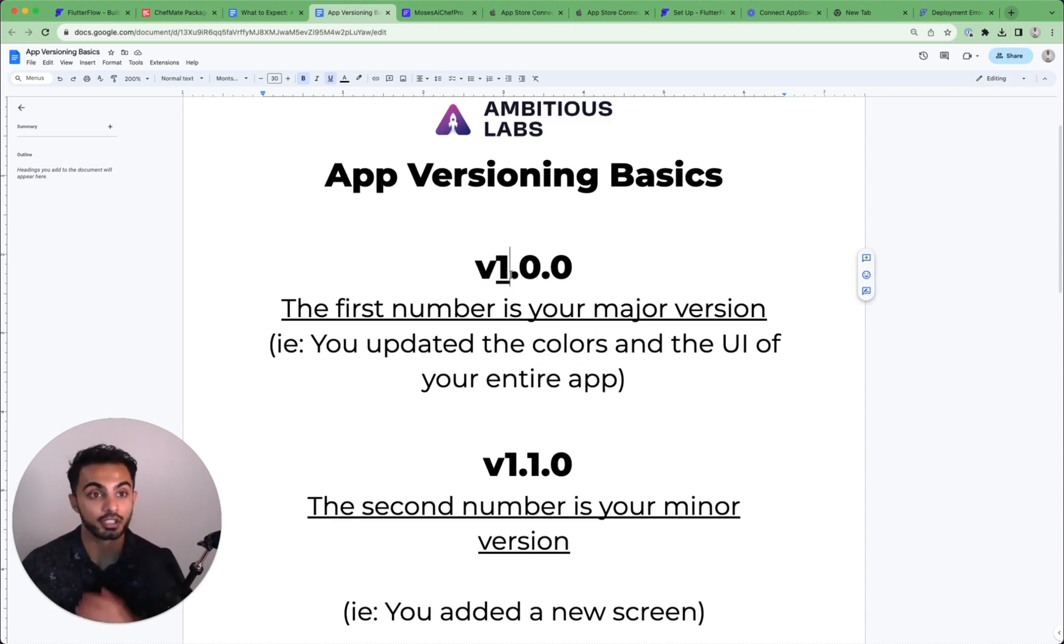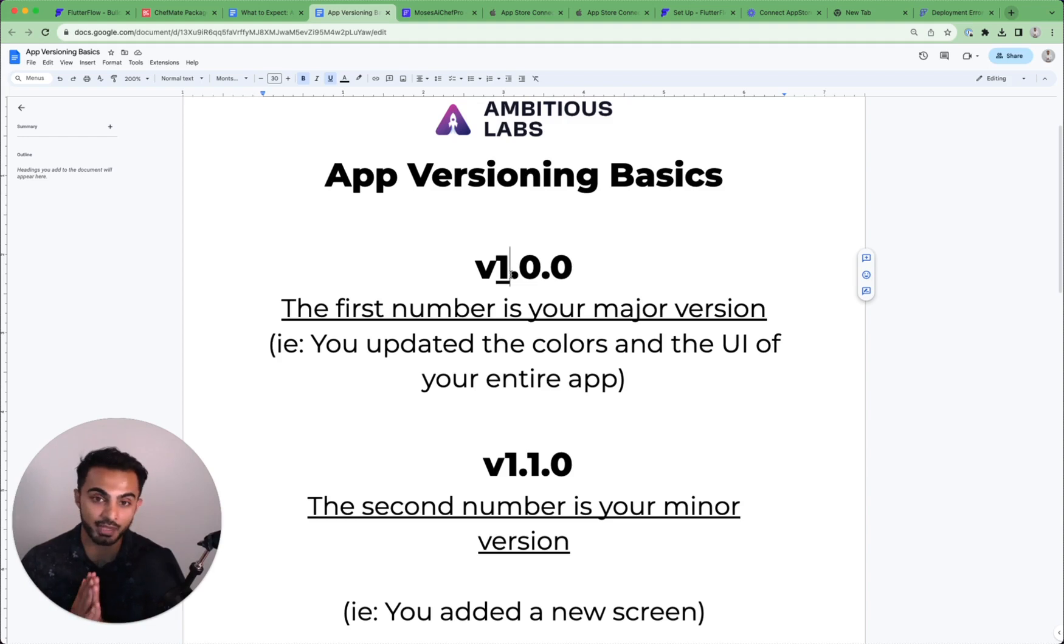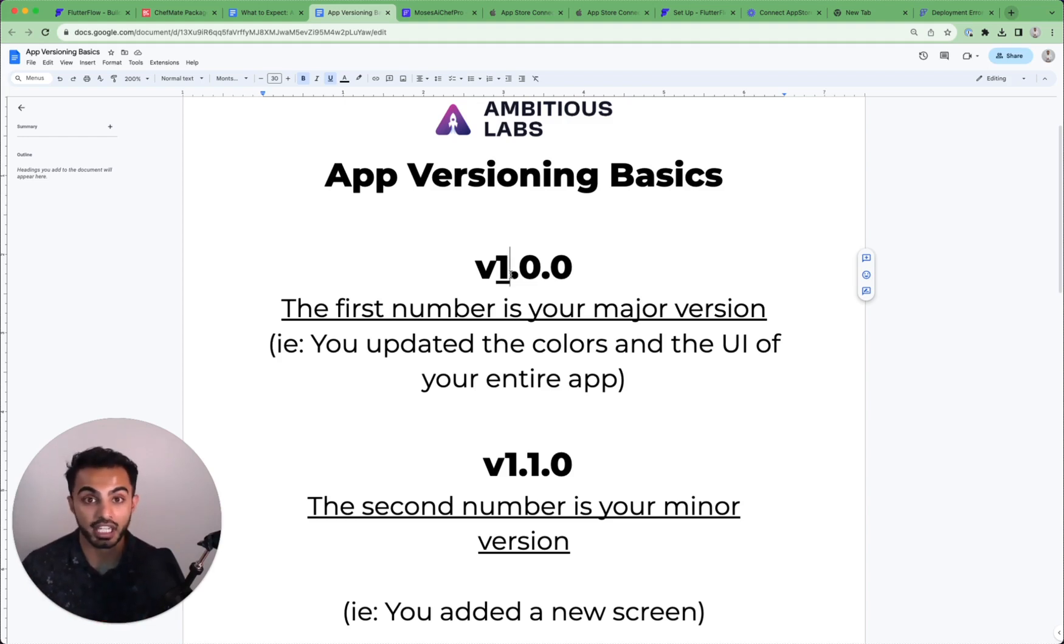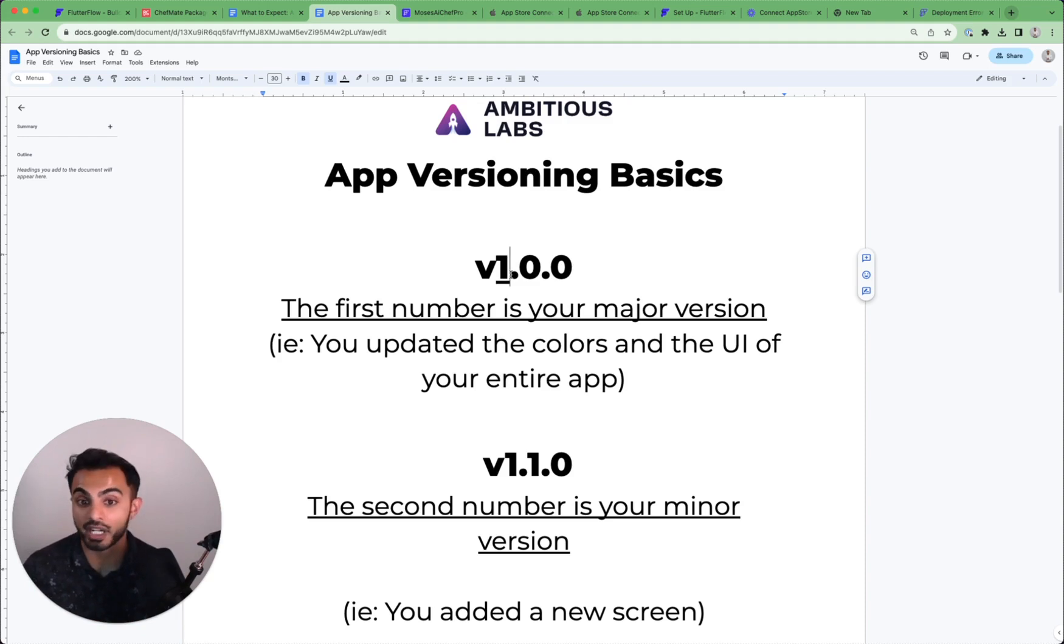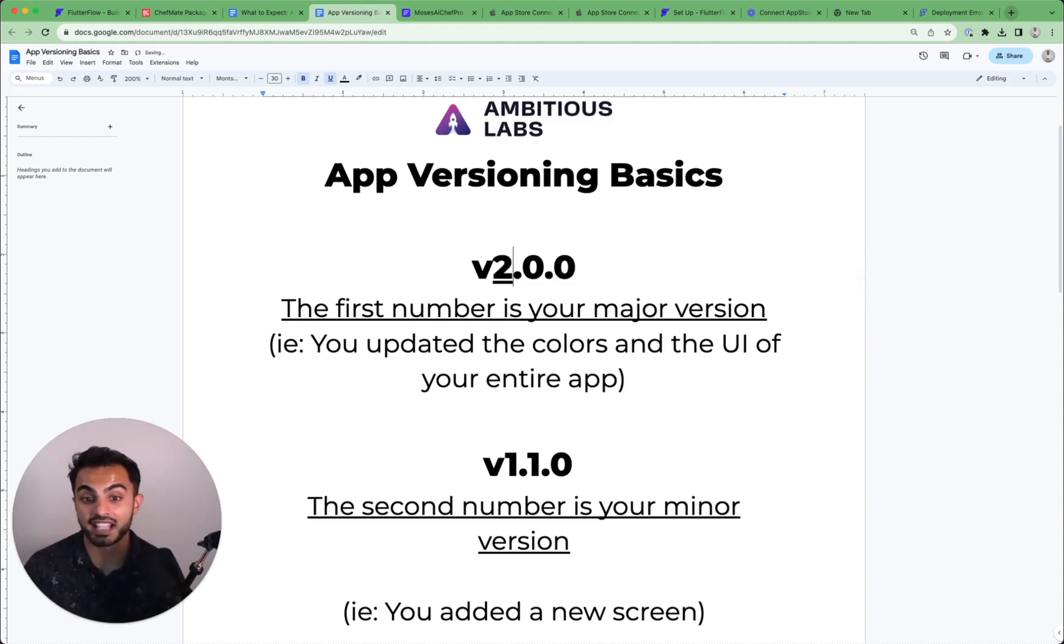Say you iterate on your app over time and then you say, hey, I'm going to change my entire color scheme from red and orange to black and blue and you redo the entire brand of your app. Well, that would be known as a V2.